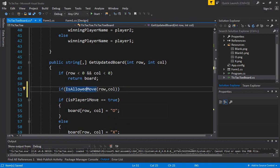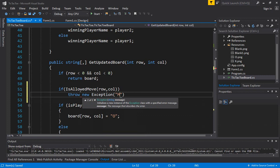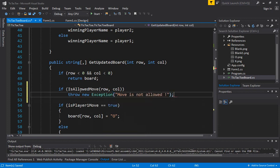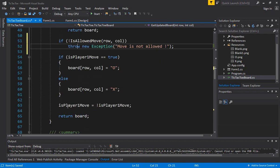We throw a new exception: 'move is not allowed'. In an if condition, only if the condition is true does it go to the next line. So if `isAllowedMove` returns false, the not operator converts that false to true, triggering the exception. Otherwise, if the move is allowed, it continues with placing the move.